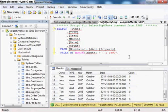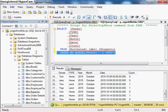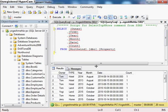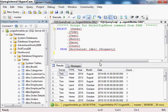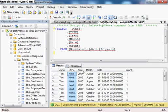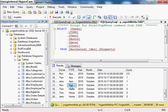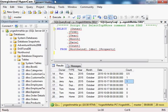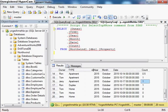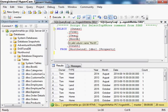Starting with the creation of the matrix, I have prepared a few tables — one is my property table I created in the Northwind database, not originally part of Northwind. Here I have this table with five columns: name, type, year, month, and count. For example, Tom has a hotel in 2014 August with count one, and Jerry has an apartment in 2015 with count one.